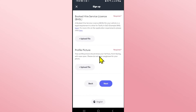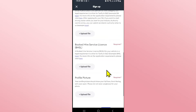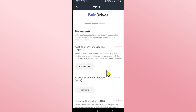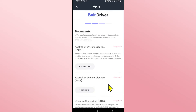After uploading all of these documents you can also upload your profile picture by tapping on upload file. Once you have filled up all of these details you can tap on the next button and you will be allowed to create a username and a password for your account.